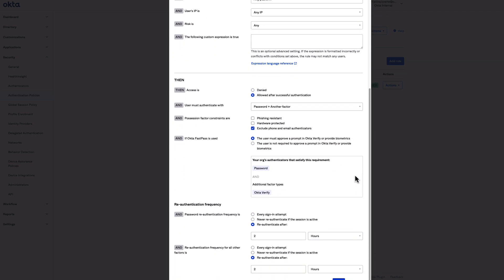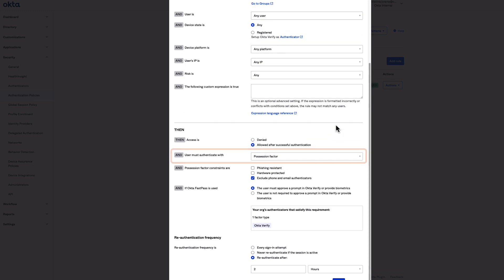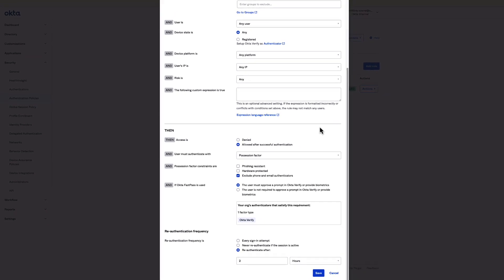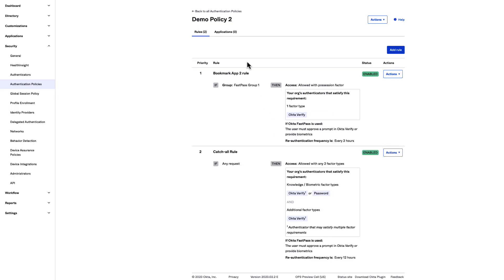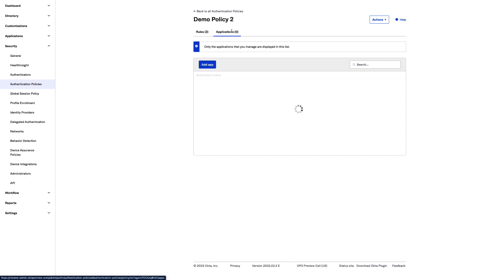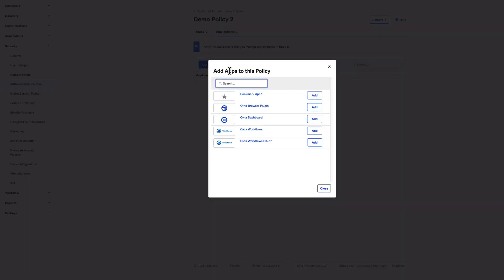You can use the Okta expression language to add a custom expression to an authentication policy. For the User Must Authenticate With field, choose Possession Factor. Choosing Possession Factor excludes password as an authenticator in this policy. Leave the default values in the other fields and select Save. Select the Applications tab and click Add App. Click Add next to the Bookmark app, then Close.